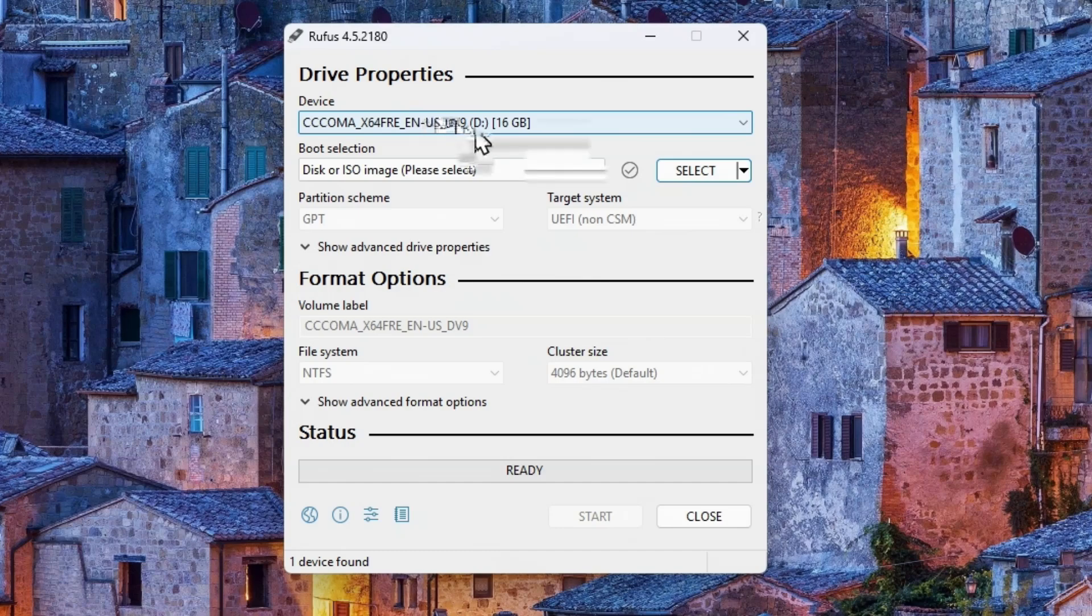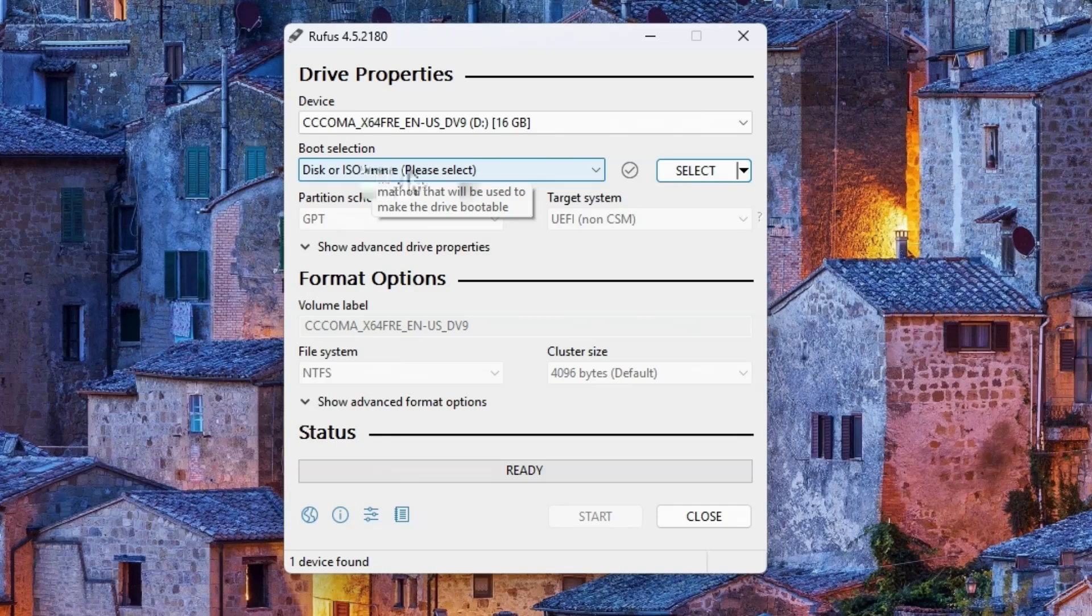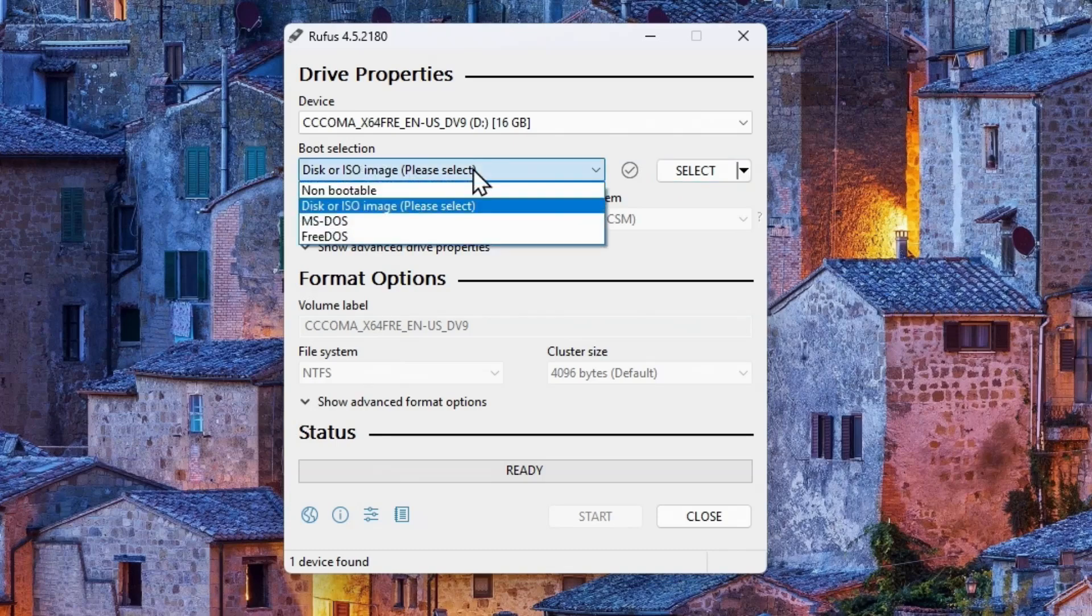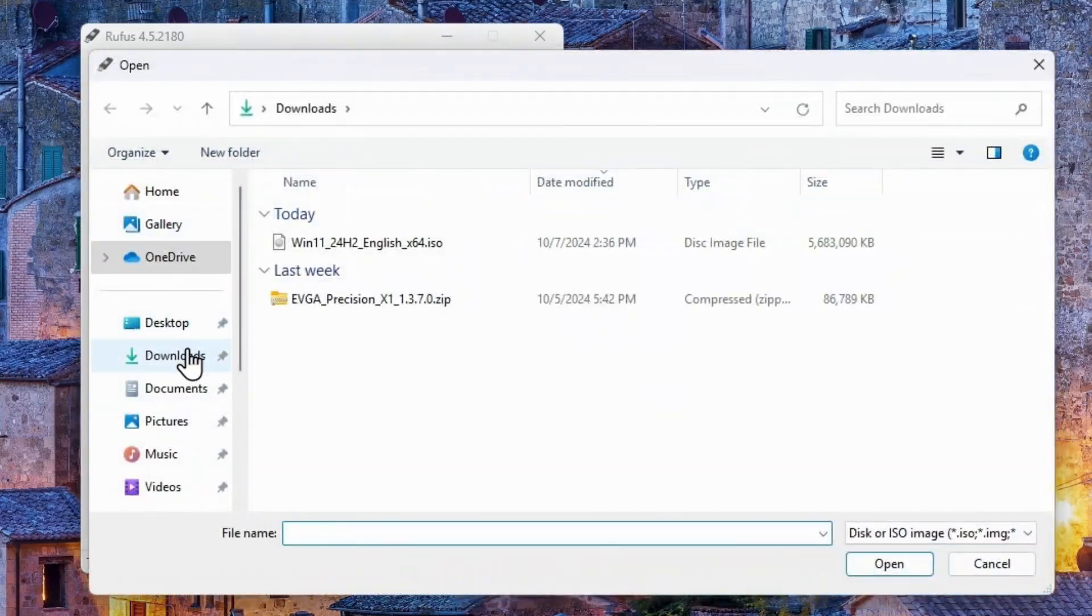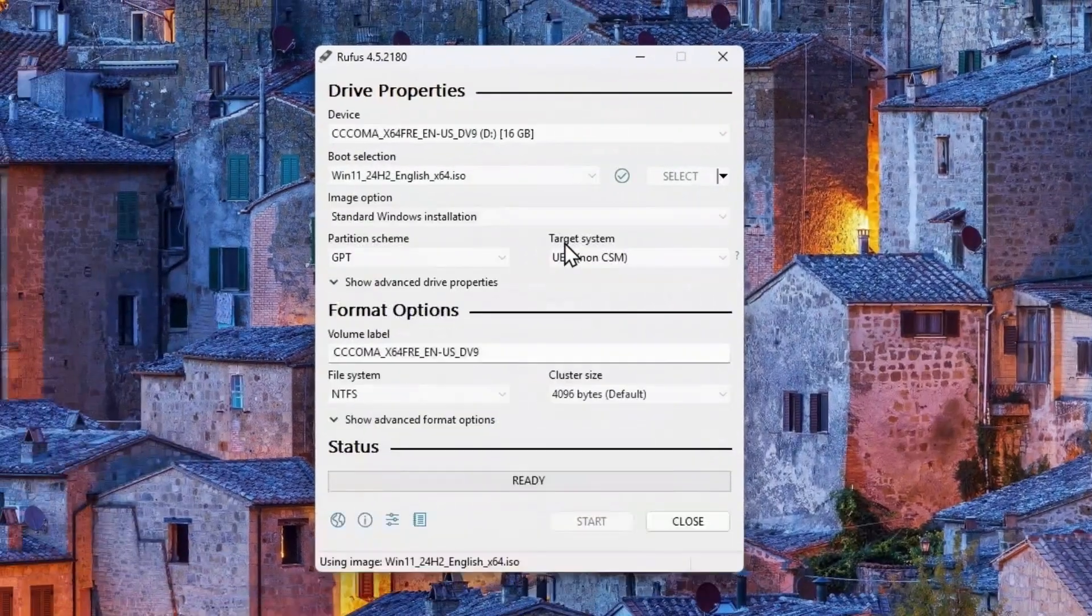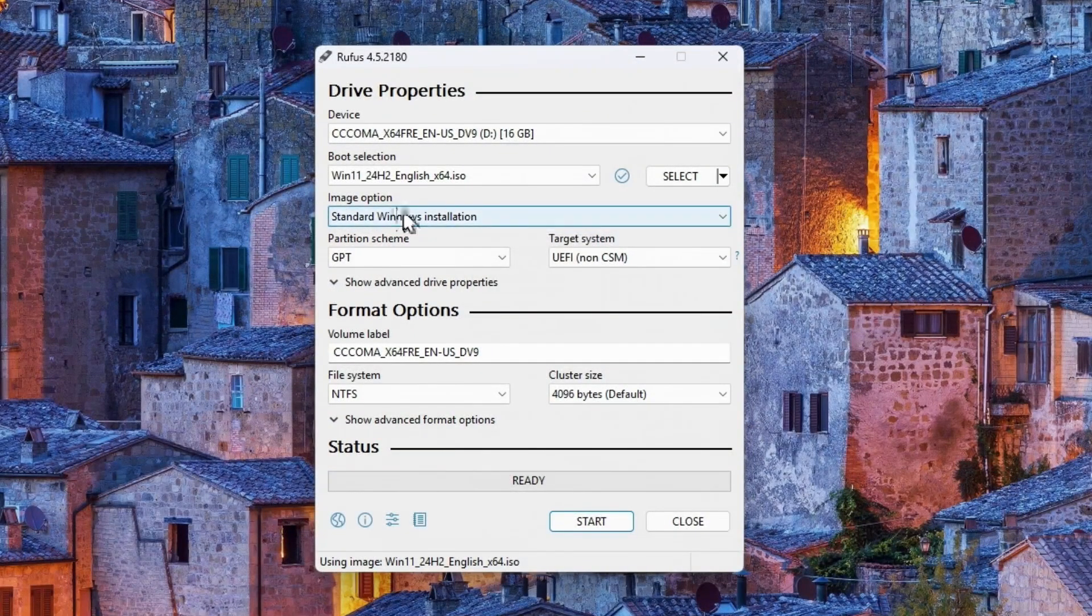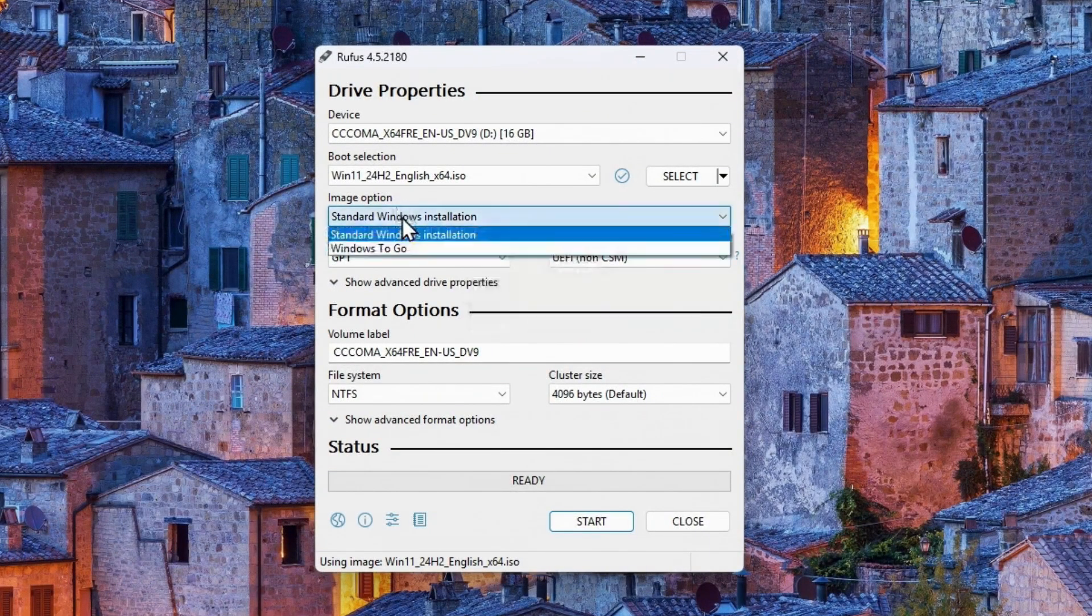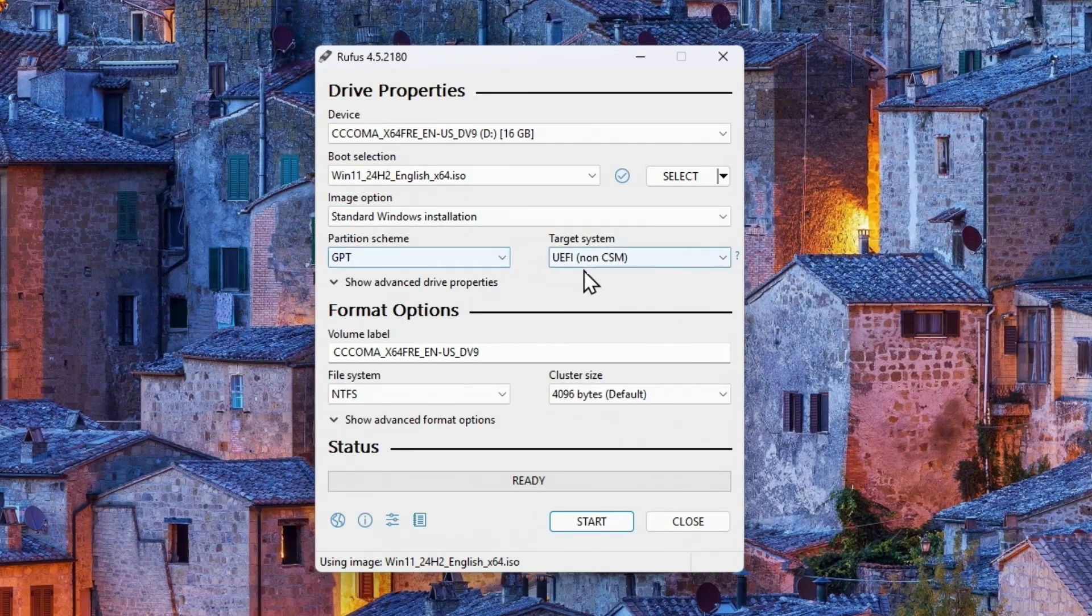Do you want to allow Rufus to check for updates? Sure. I mean, it's up to you whether you want it to or not. I'm going to close this out. So this is what Rufus looks like today. So it says it's assuming we want to use a 16 gig flash drive that I plugged in. It already found it. And that we're going to do a boot drive out of this and it'll be a disk or an ISO image. Yes, that's right. Then we're going to select the image. So we click select. We go back to our downloads folder. Oh, we're already there. And the only ISO image we have is this one.